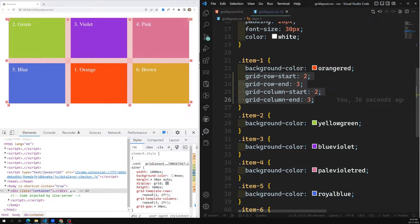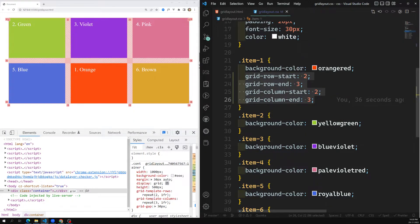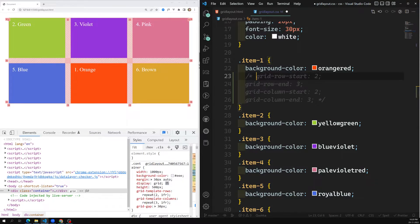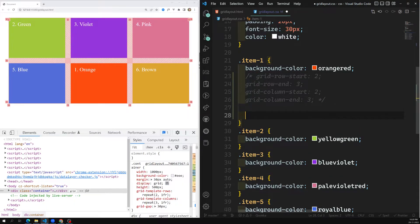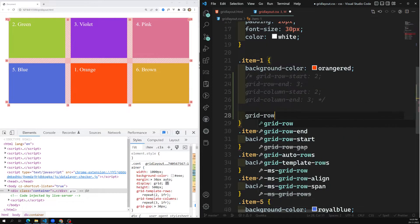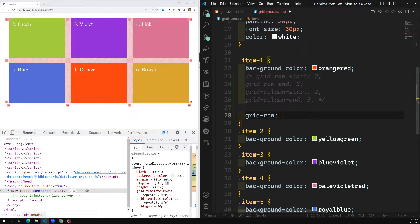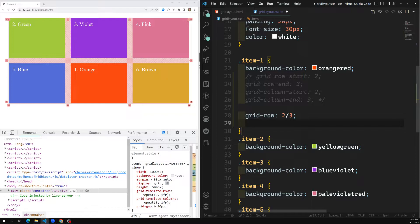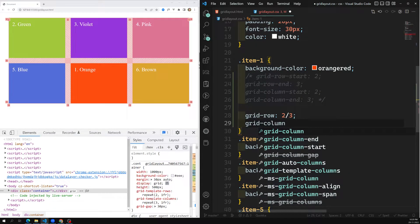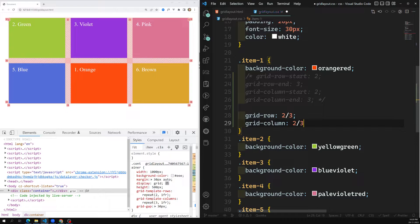There is also a shorthand method. Instead of the four separate properties, you can write: grid-row: 2 / 3 and grid-column: 2 / 3. This gives the same output. The slash separates the start line from the end line.